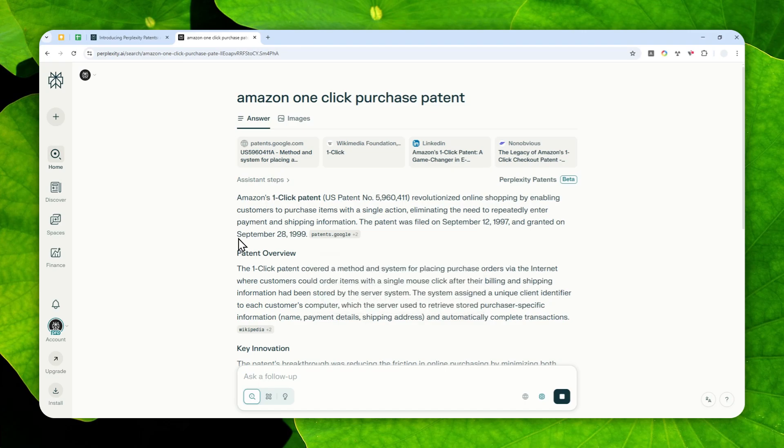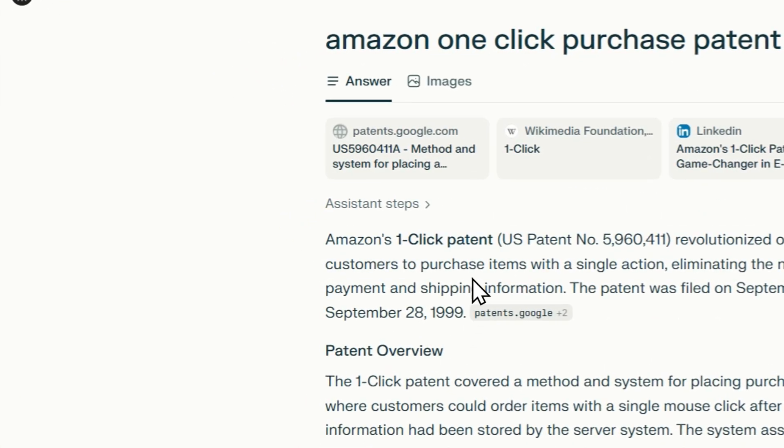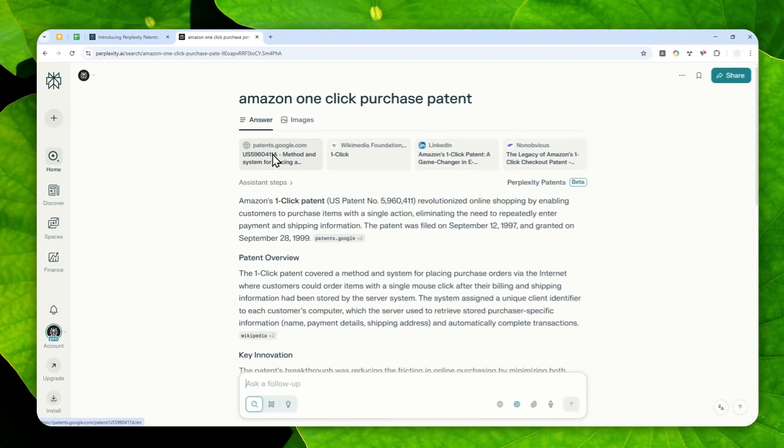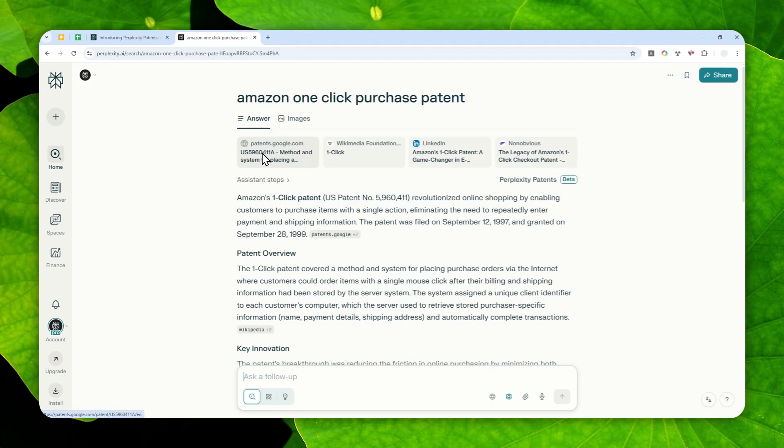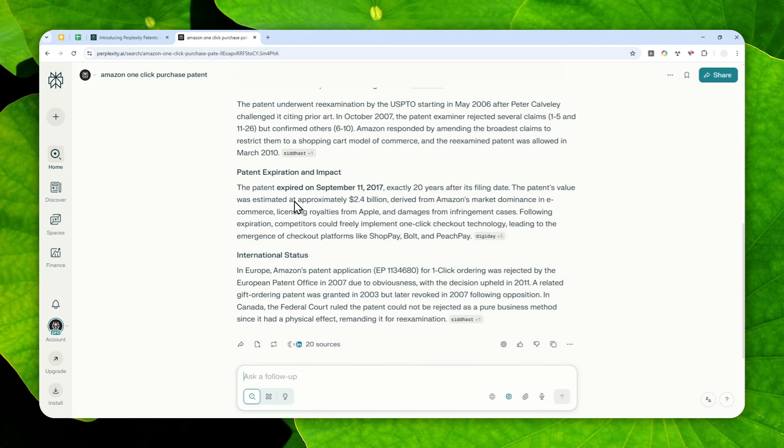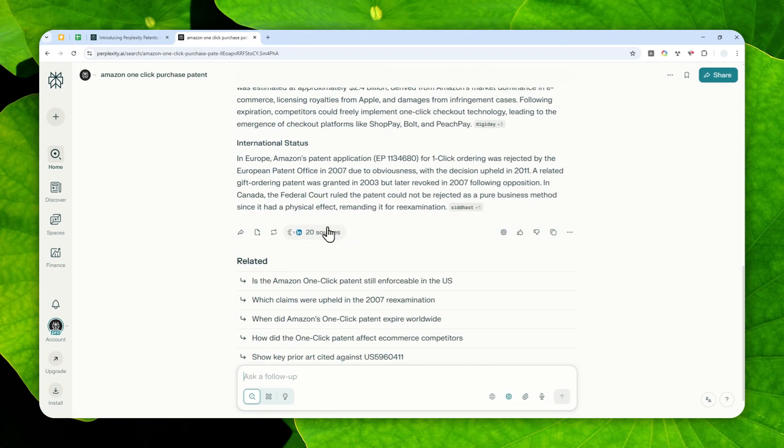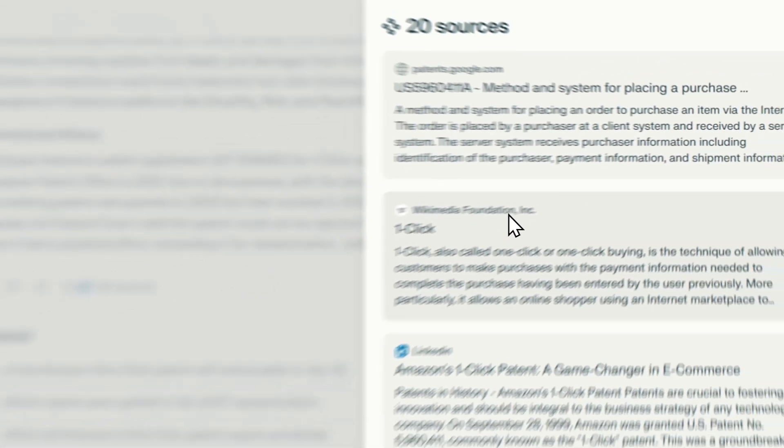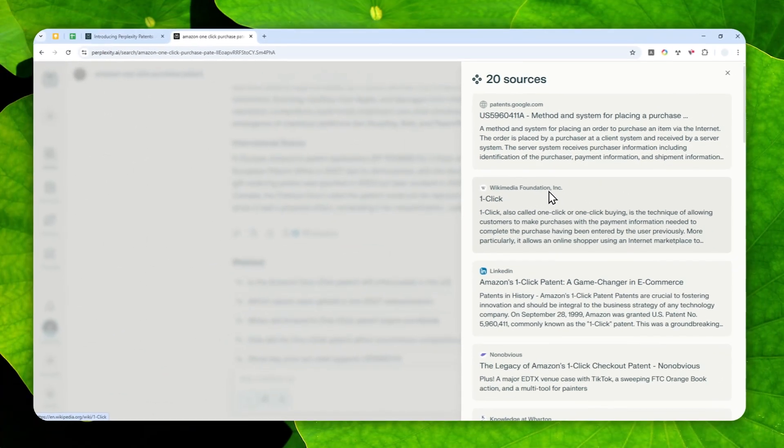And now I got this summary, which comes from the patent information that was filed by Amazon. And if you scroll down here, you can see the sources that were used by Perplexity.